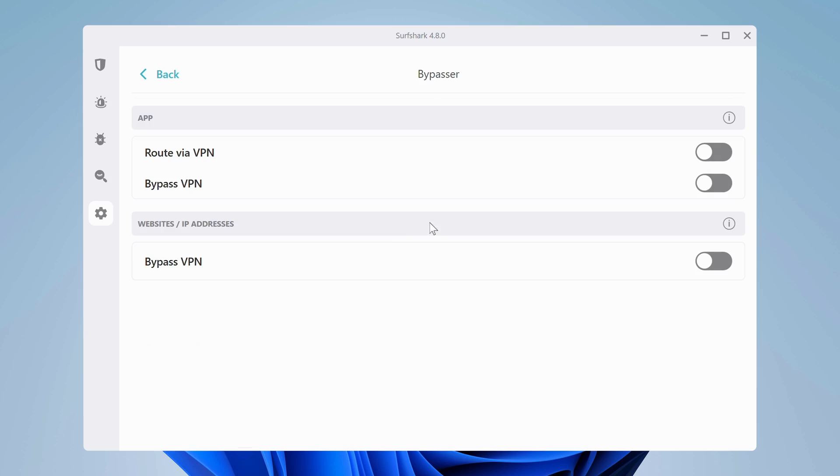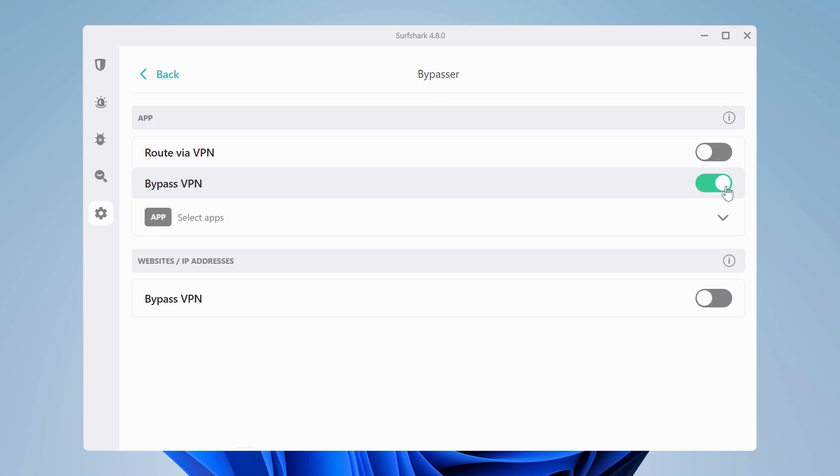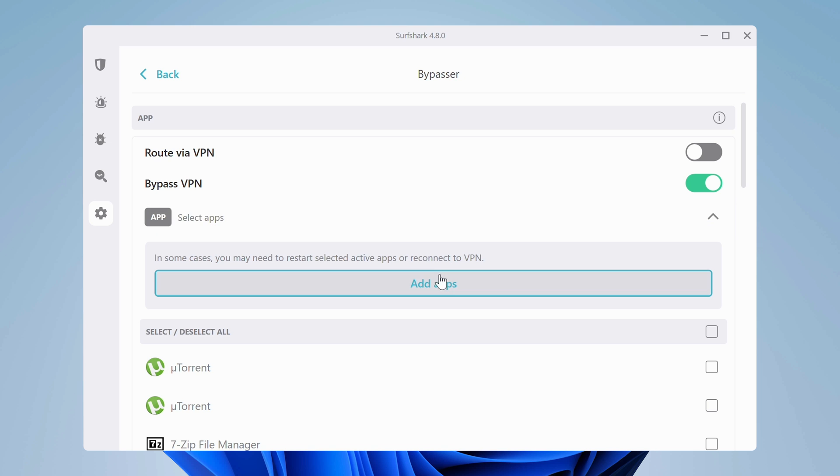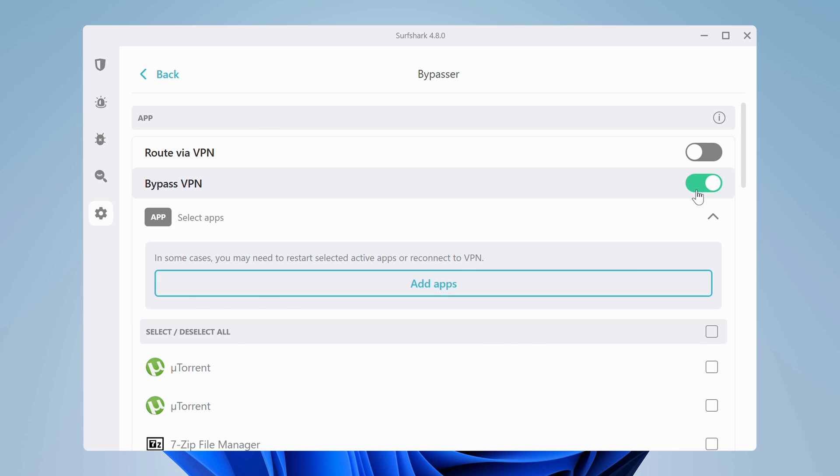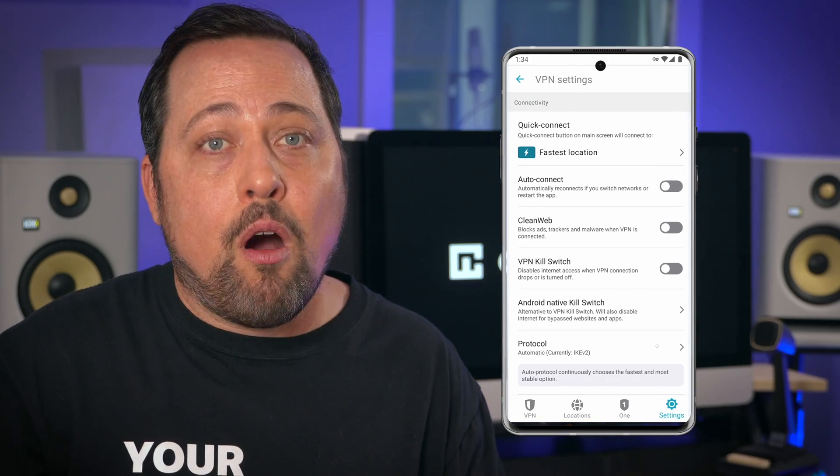Learning how to use Surfshark on Mac and Windows is pretty much the same deal, but something you won't see on Mac is the Bypasser feature — also known as split tunneling — which can be configured when you only want specific apps connected to Surfshark VPN. To use it: turn it on, choose if you want to exclude apps or route select ones through the VPN, then add the applications to the list. Surfshark VPN for Android also has this same feature — only Apple products are excluded, because, well, Apple.